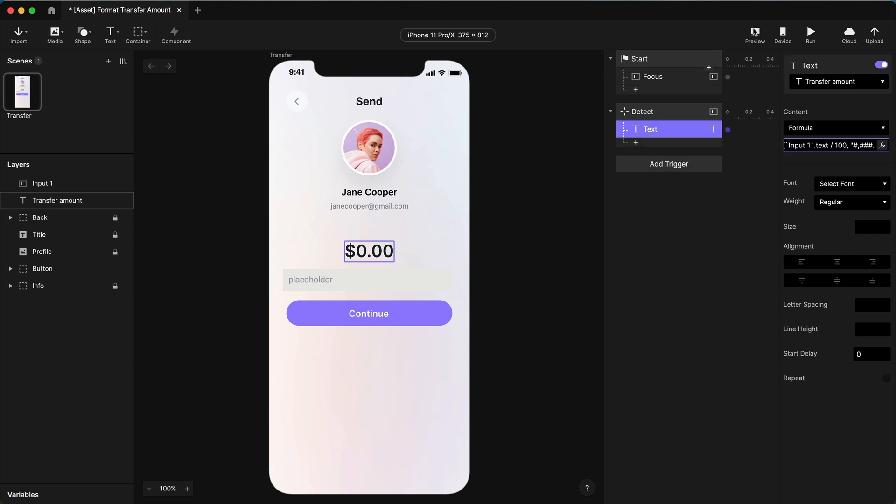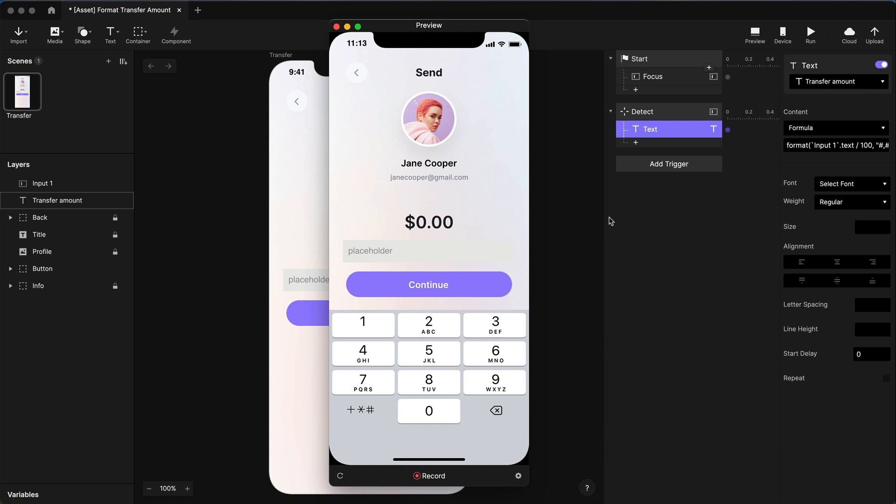Say okay to that. Let's see what that looks like. Five, zero, zero. All right, we're getting our format, but I'm missing the dollar sign at the front of this.